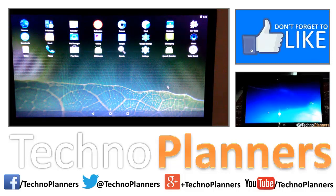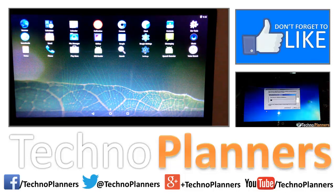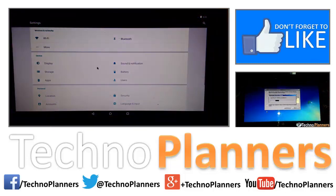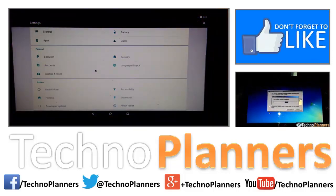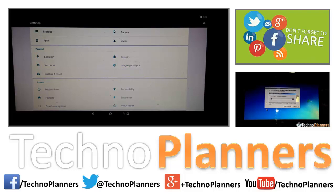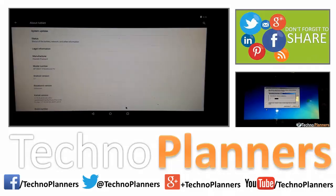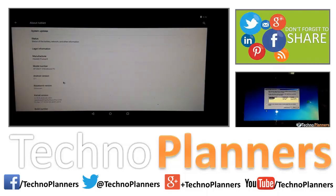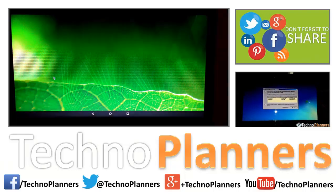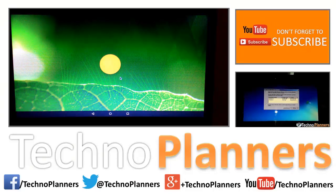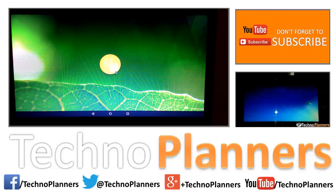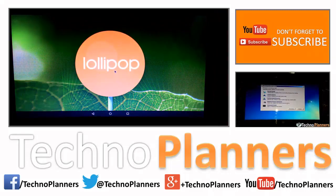Hey guys, welcome to Techno Planners. Today in this tutorial we will show you how to install Android 5.1 Lollipop on any PC or laptop along with Windows.